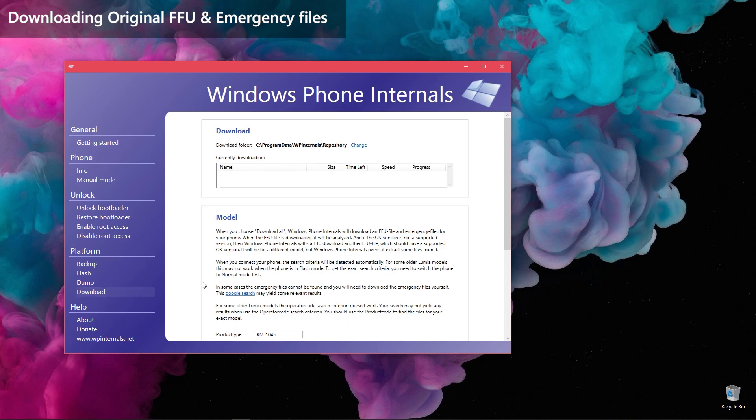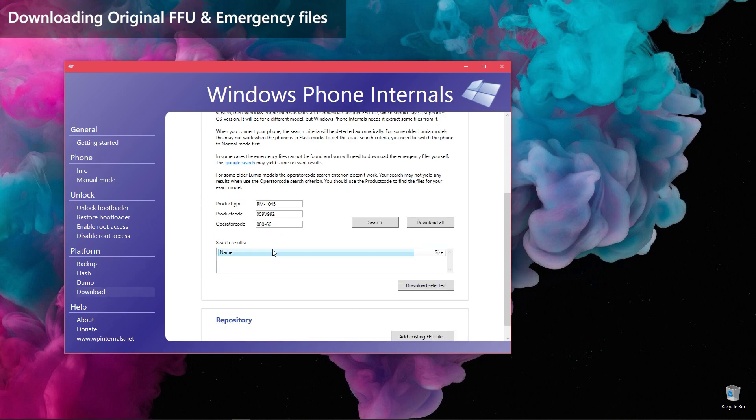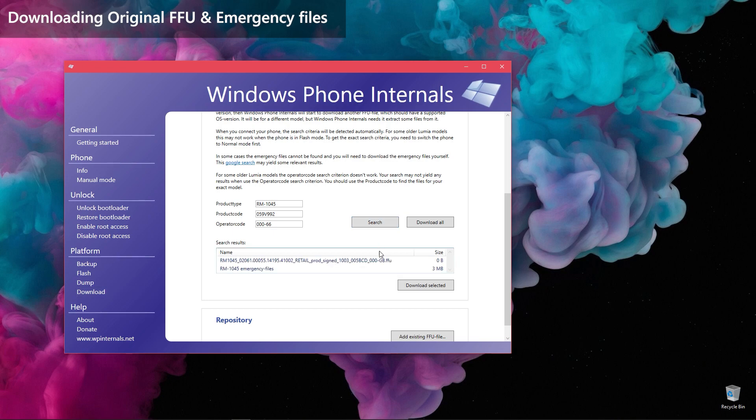There, scroll to the bottom of the page. You will see that the product type, product code, and operator code is already filled. That is because it gets the values from the connected Lumia. Otherwise, you will have to fill them manually. Click Search and wait.